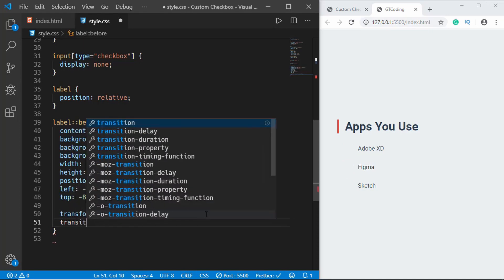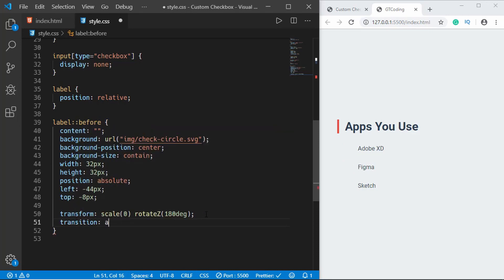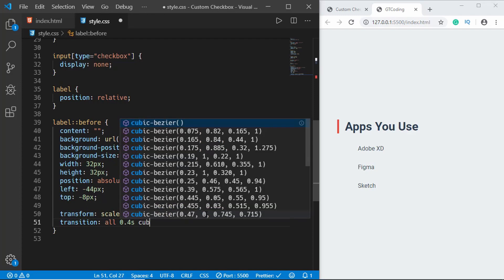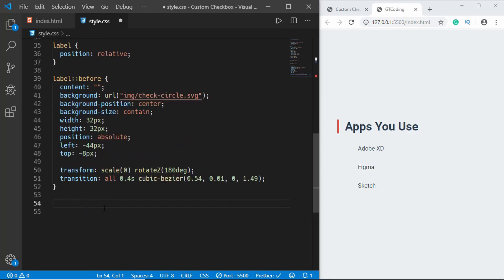Now when the checkbox is checked we want to display the SVG, so we'll type input type checkbox and we'll type checked over here.